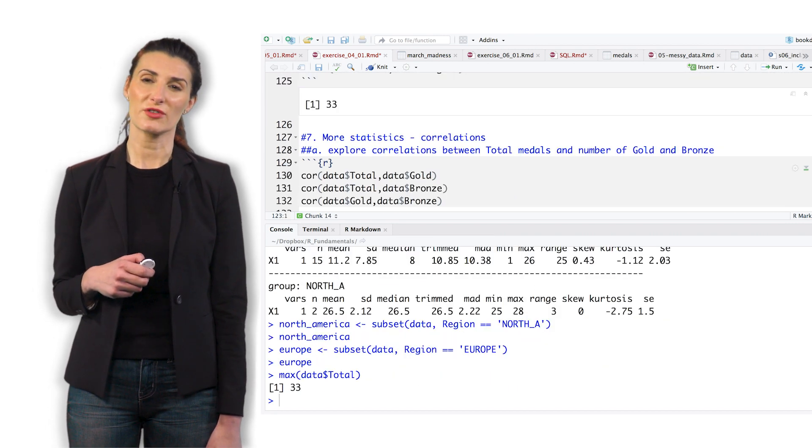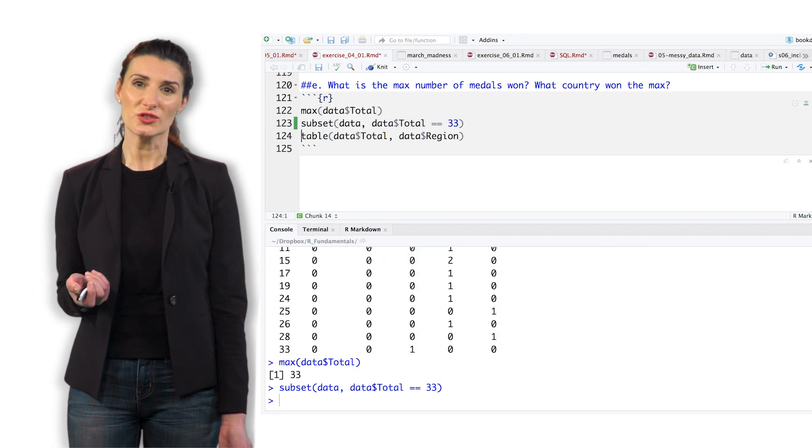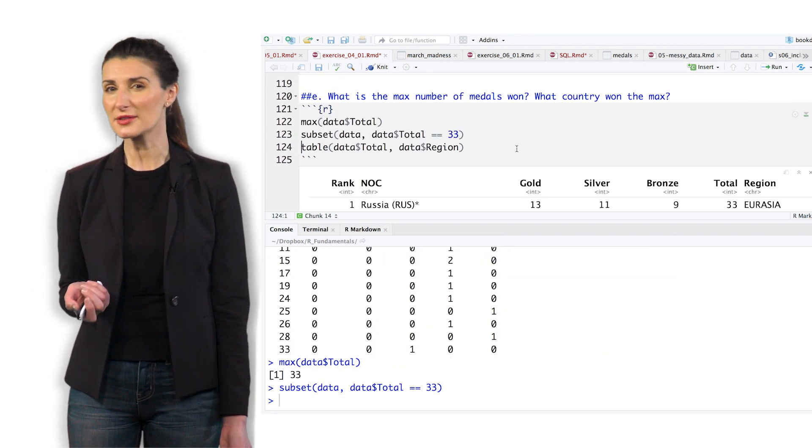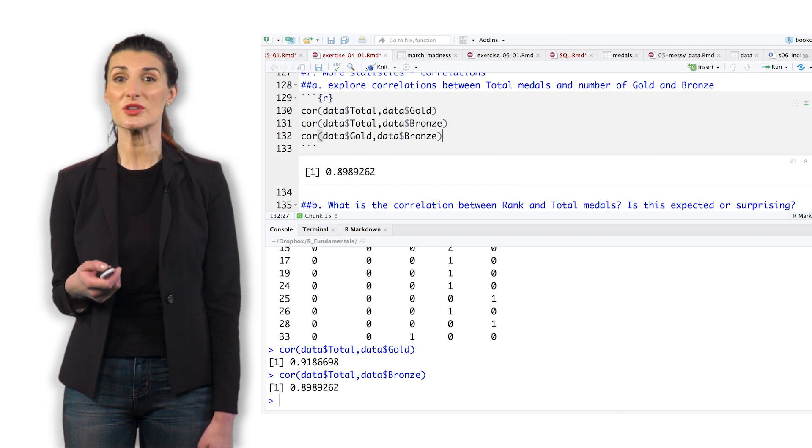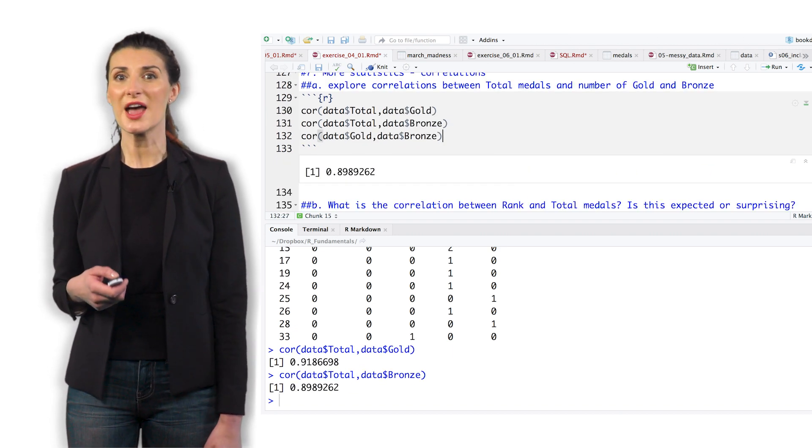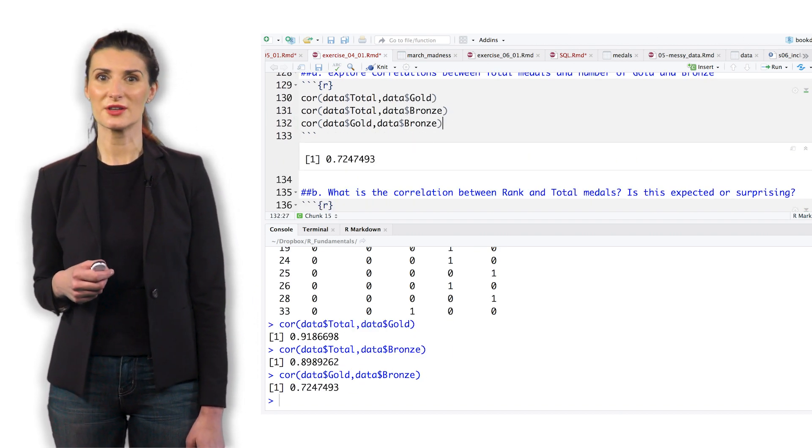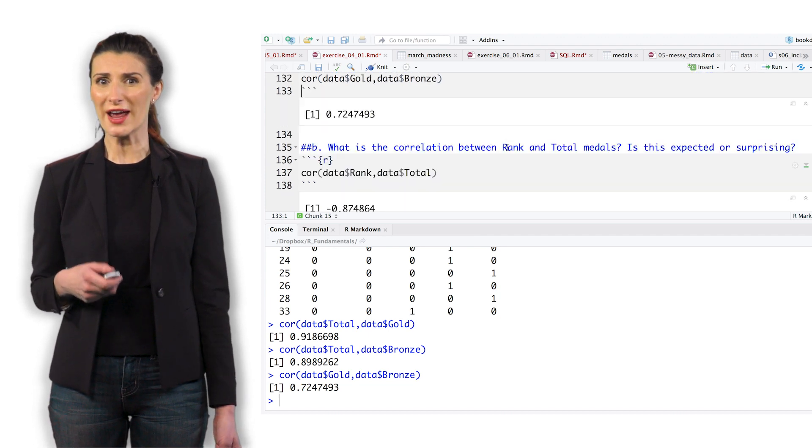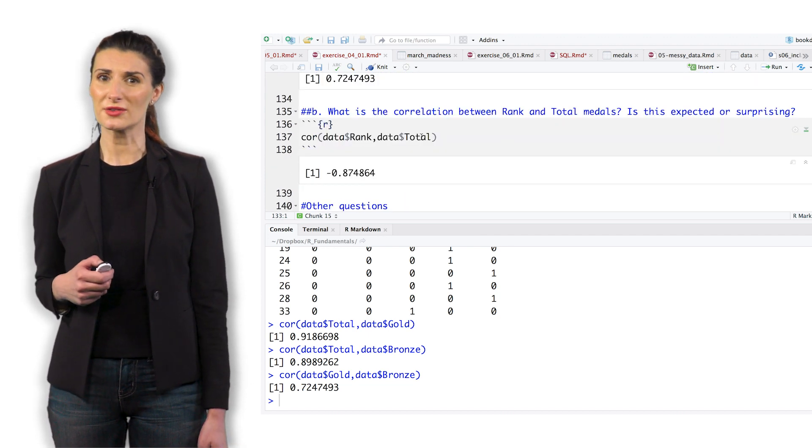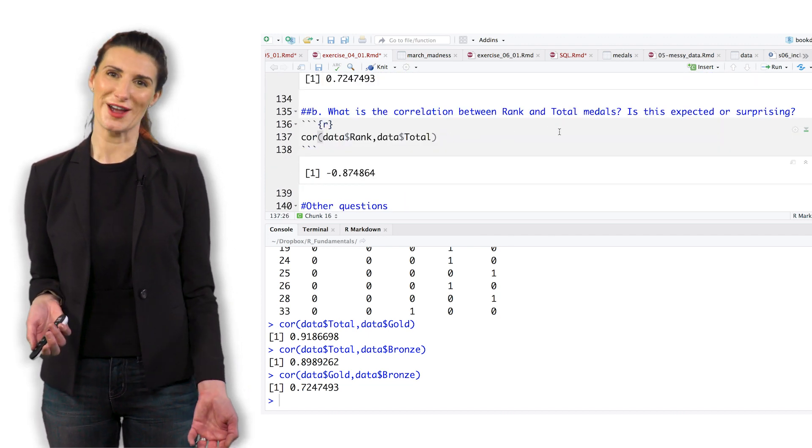What is the max number of medals won? What country won the max? Explore some correlations between total medals and number of gold and bronze. What's the correlation between rank and total medals? Is this expected or surprising?